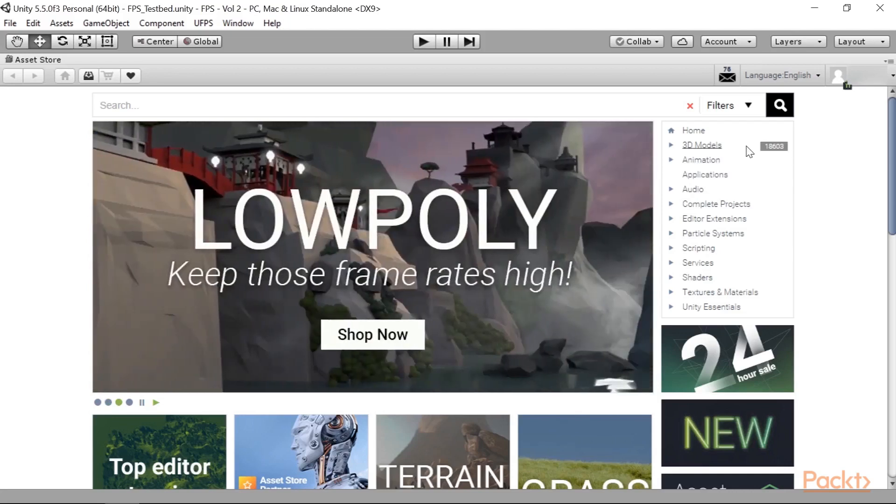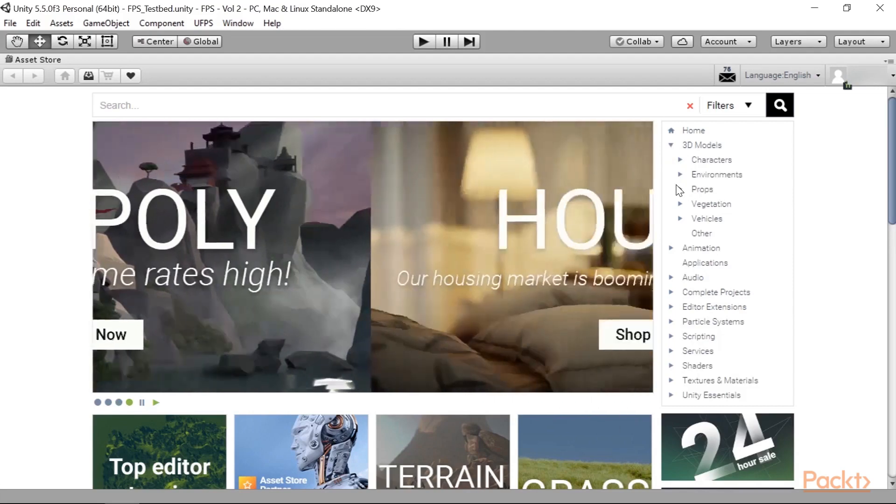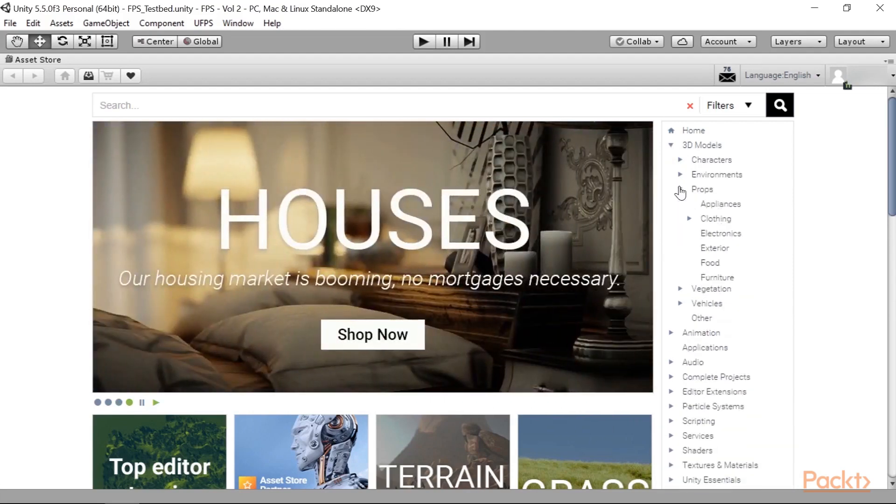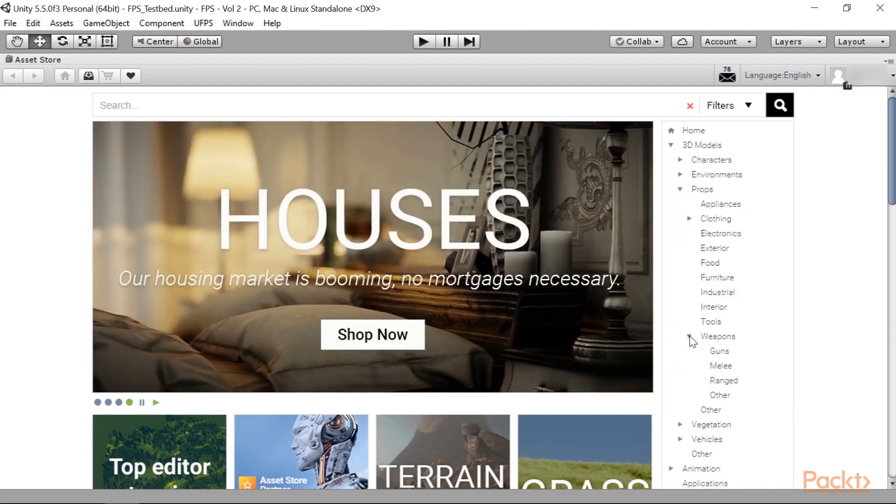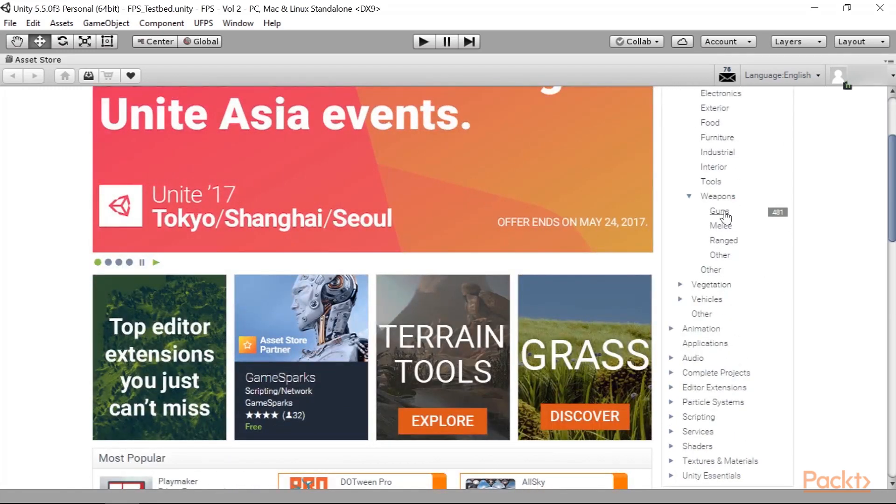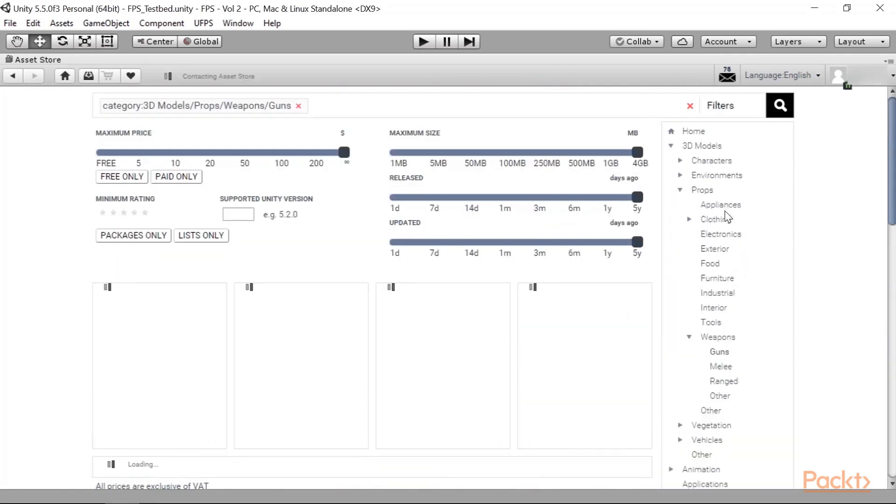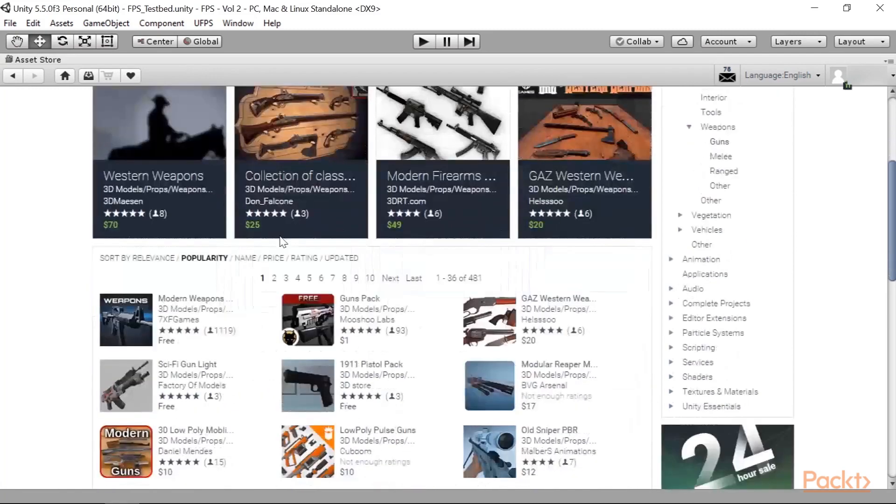Now, in our case, we want a gun model, so I'm going to go to the 3D model section, open it up, go to Props, and open it up. And then from there, open up Weapons, and then finally select Guns. This is a way for us to limit the scope of what it is that we're looking for.